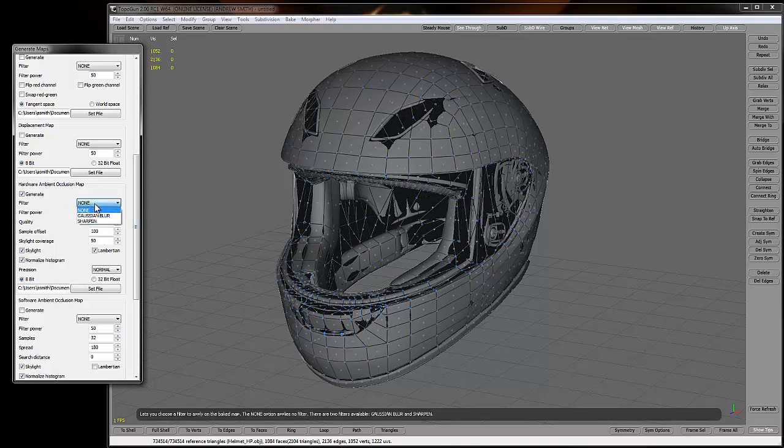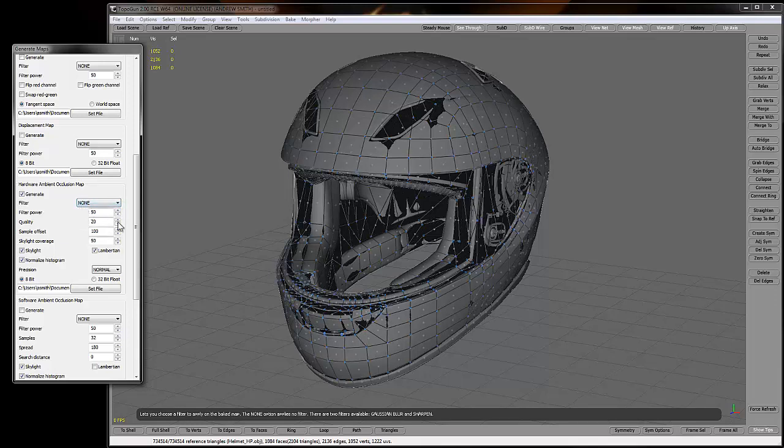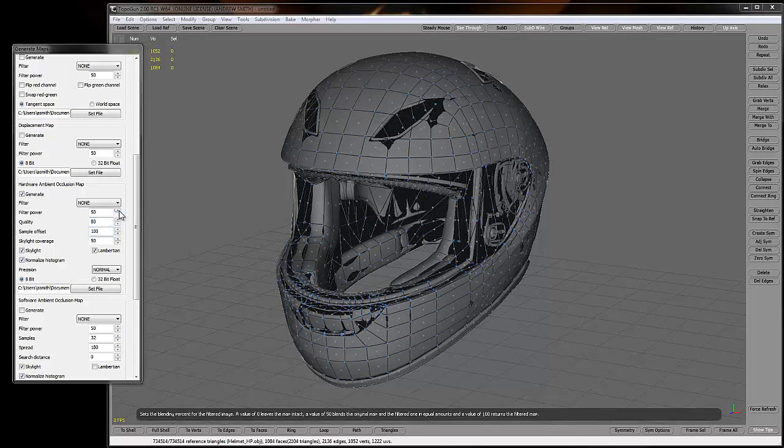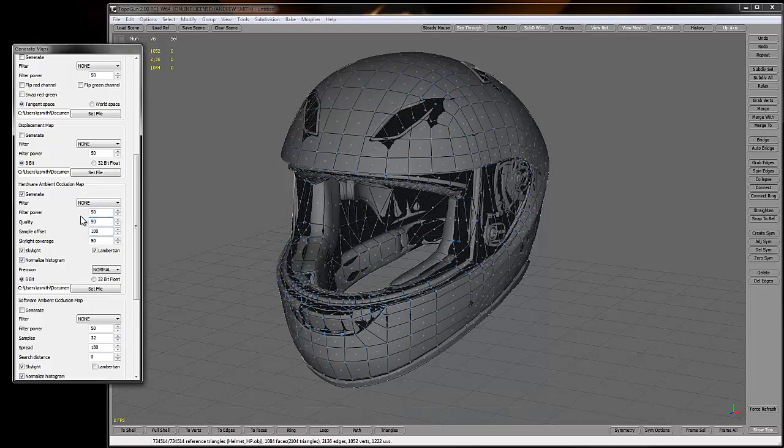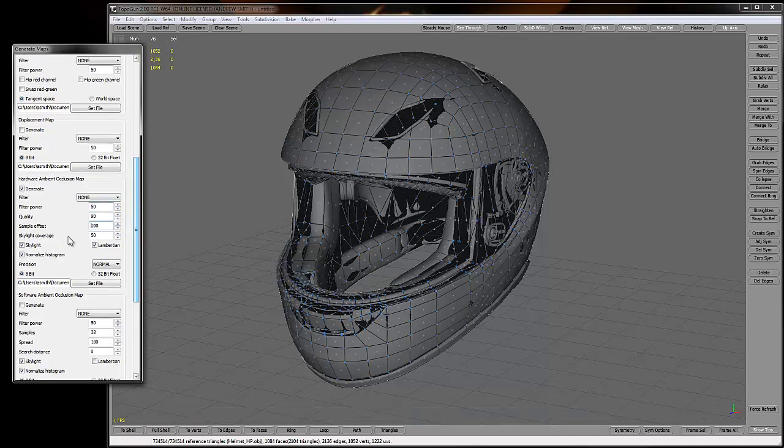Filter, usually just keep this at none, but you can add a blur or sharpen to it if you want. Filter power, we'll keep that at 50. Quality, usually I'll bump up to quality. We'll bump this up to something like 80. I might even bump it up to 90 just for the heck of it, but 80 usually works pretty fine. Keep everything else the same.